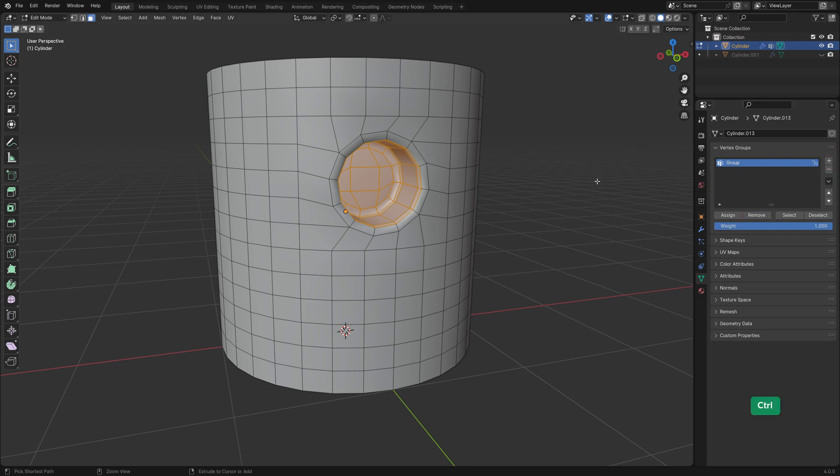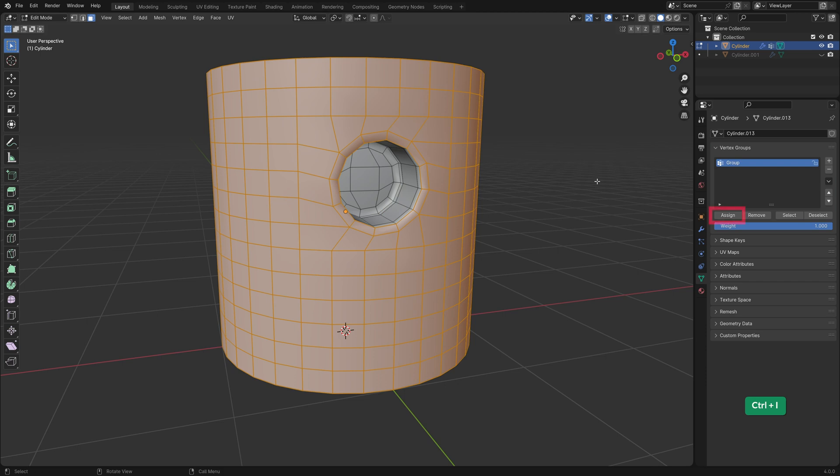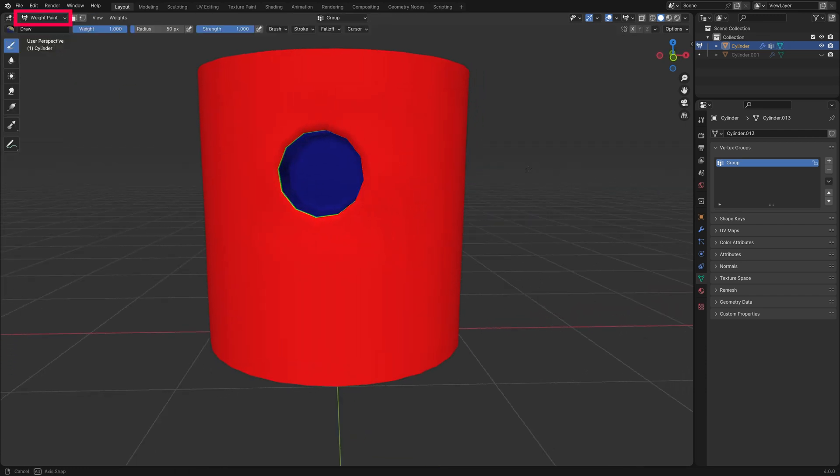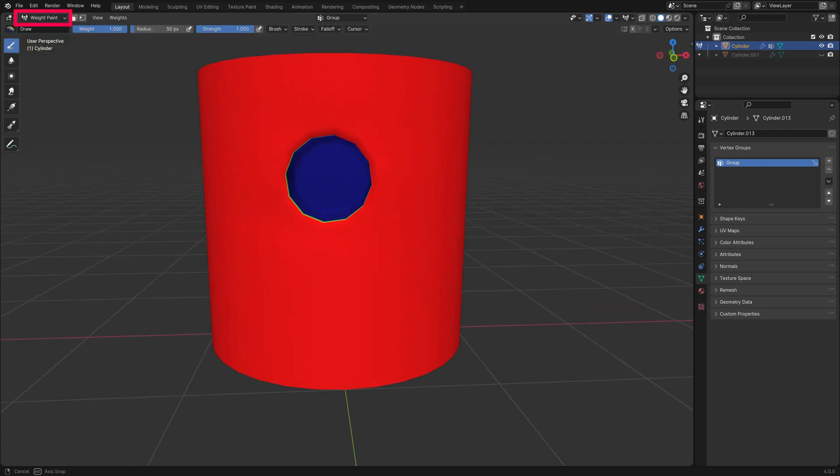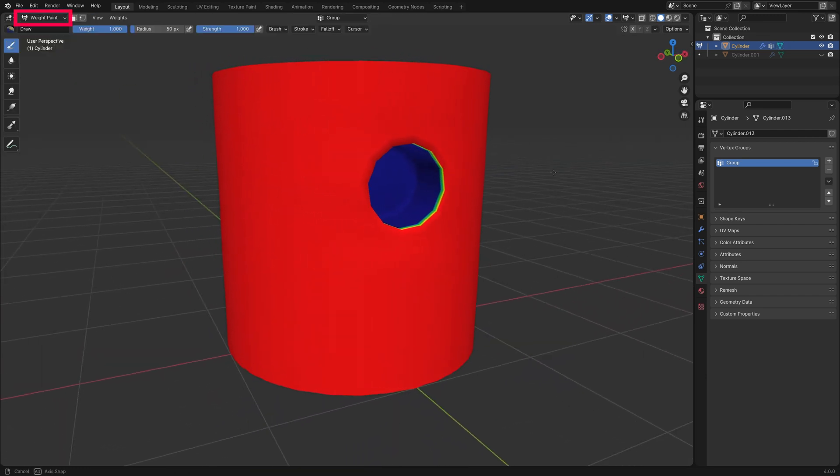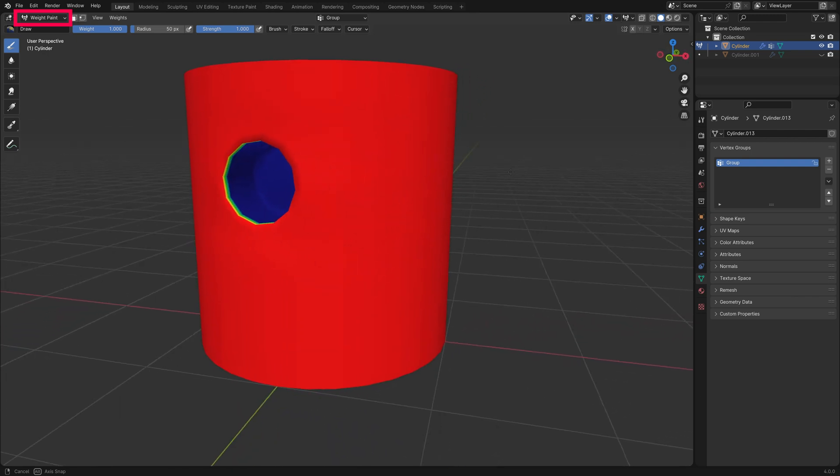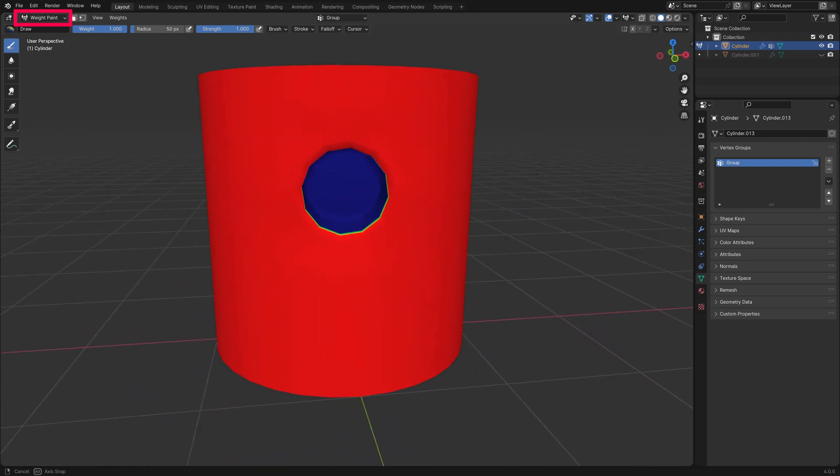Press Ctrl I to invert the selection and click on assign to give that selection a weight of one. In weight paint mode we can see these values as colors. Everything that's red has a value of one and the blue part has a value of zero.